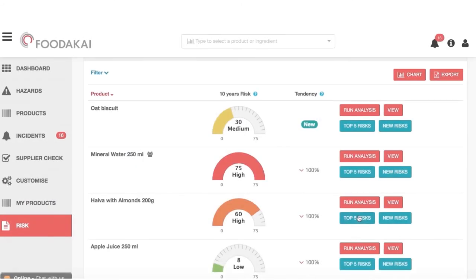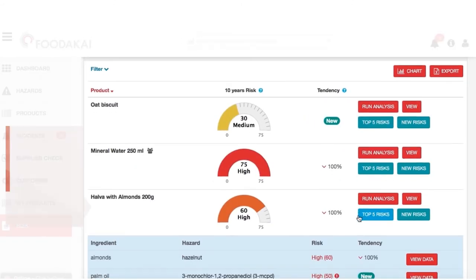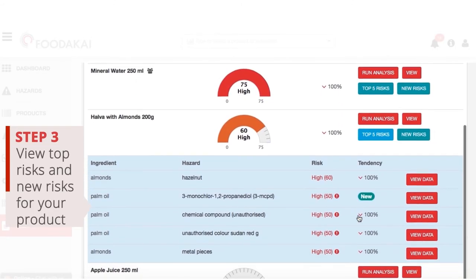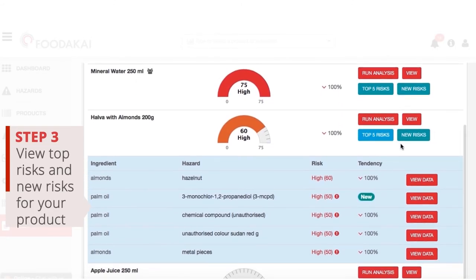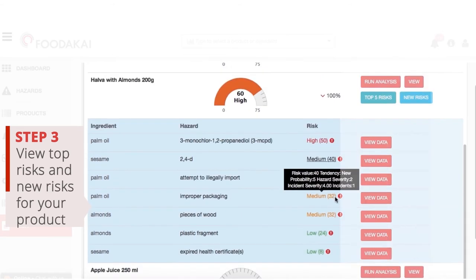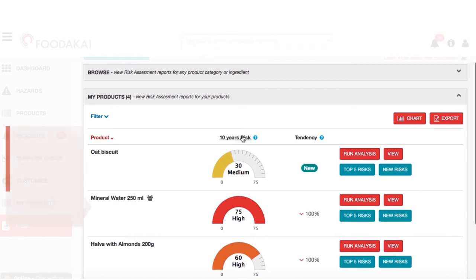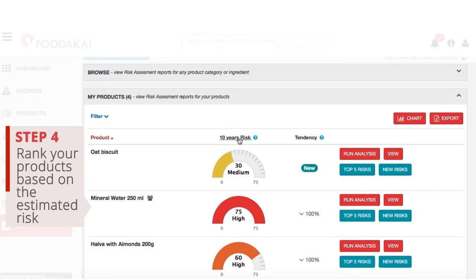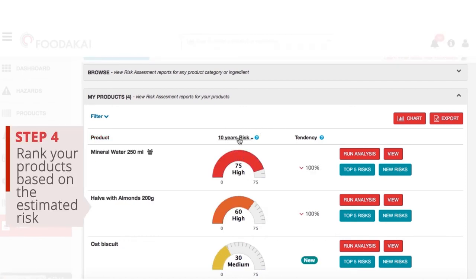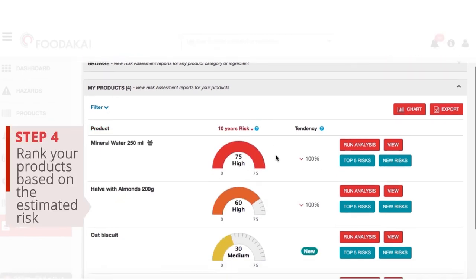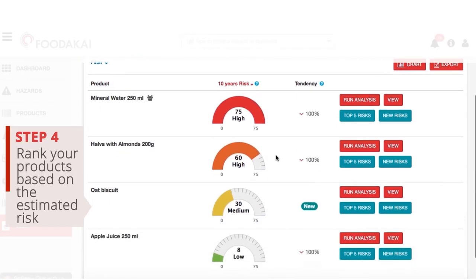View the top risks and new emerging risks for your products and check how the risk is modified when specific ingredients are added or removed. Rank your food items in terms of risk and adapt your hazard analysis accordingly.